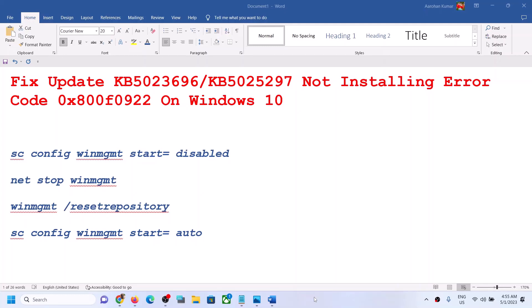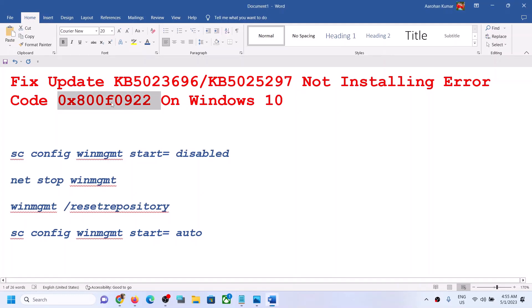Hello guys, welcome to my channel. Today in this video I'm going to show you how to fix when you're unable to install the updates KB5023696 or KB5025297, and if you are receiving the error code 0x800f0922 on a Windows 10 computer.